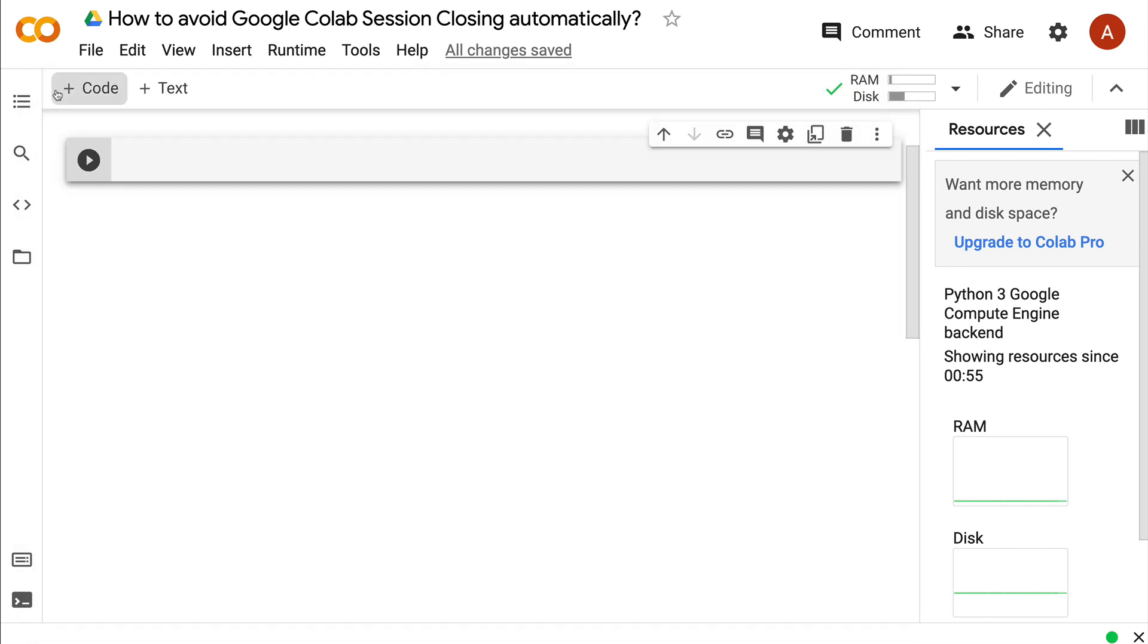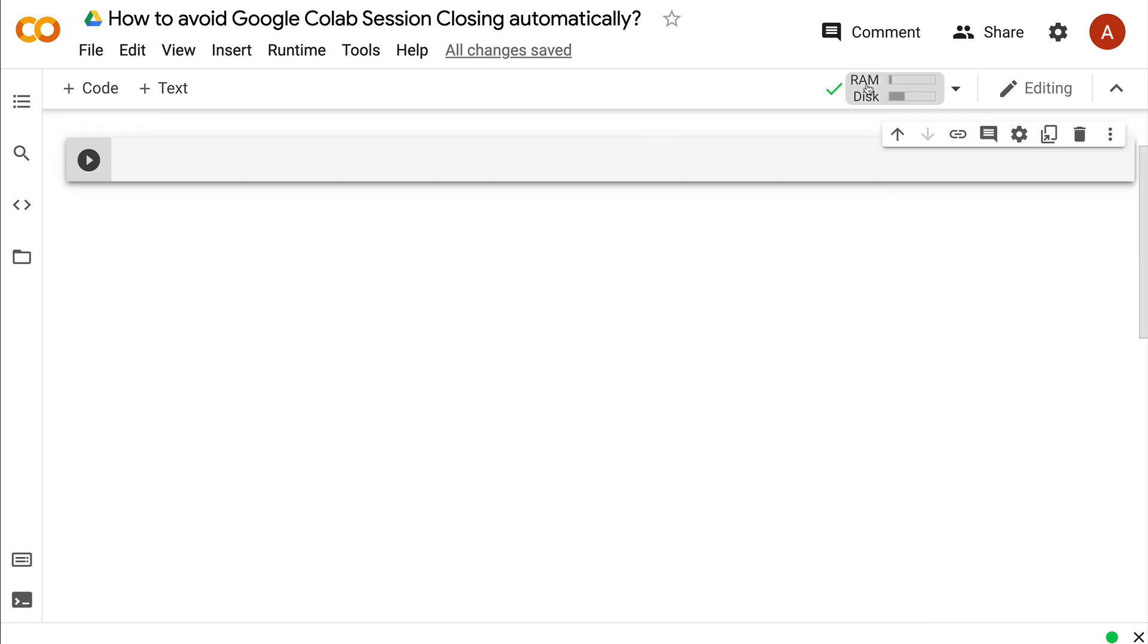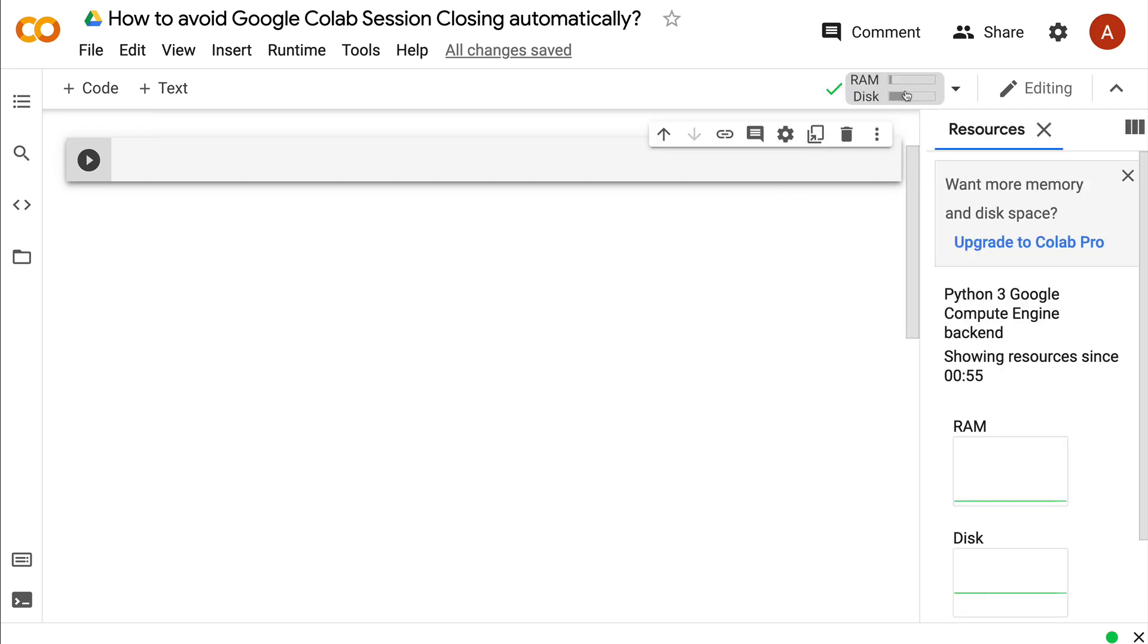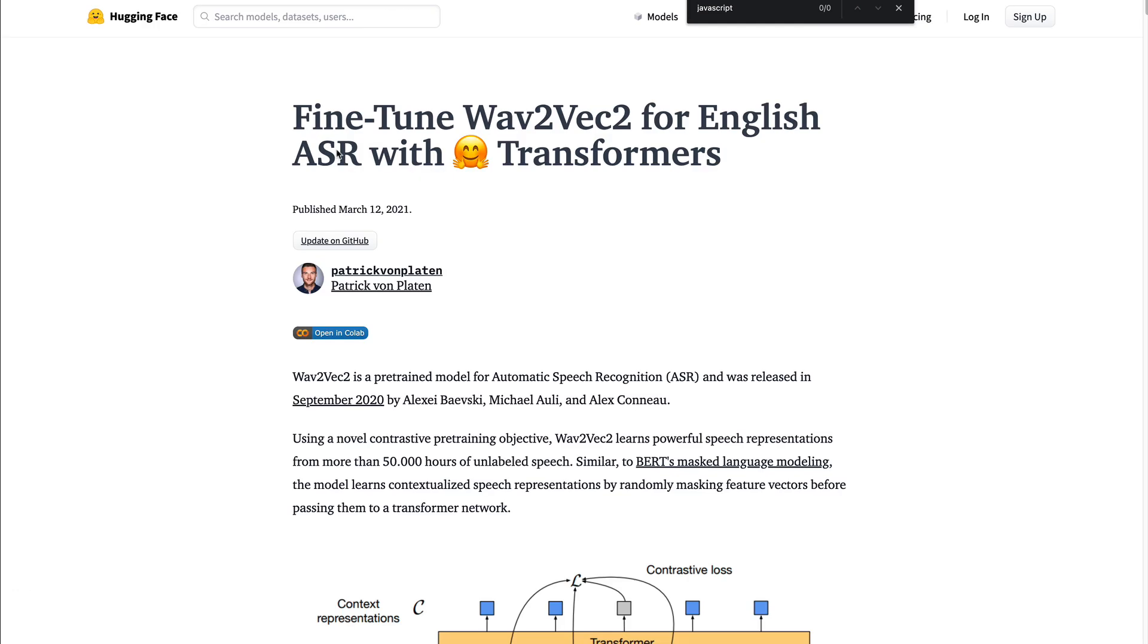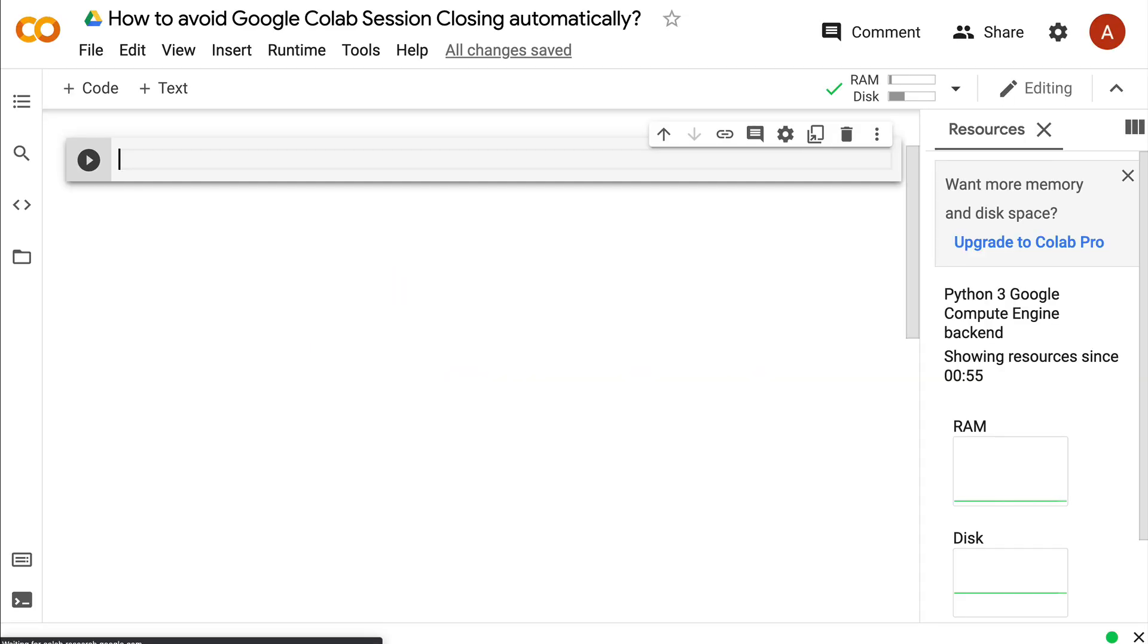You can happily finish your training process, close the Google Colab resource, and disconnect. This is a very simple trick. Once again, I'd like to give credit—I learned from a Hugging Face blog post. Patrick, thank you so much for this amazing resource.